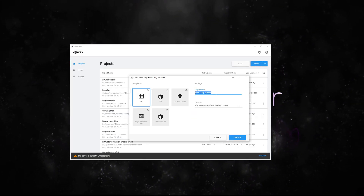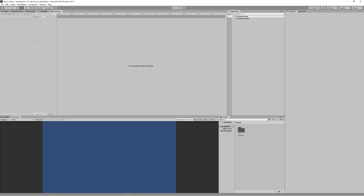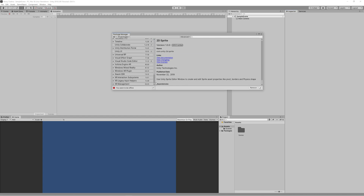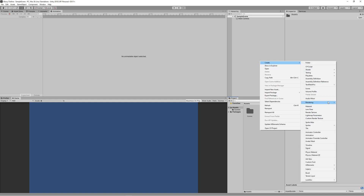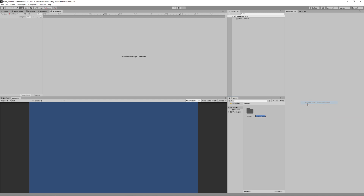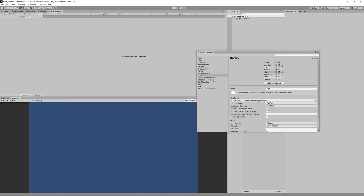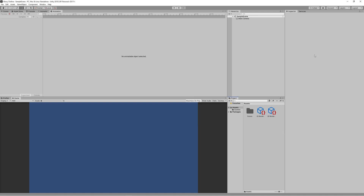Create a new Unity 2D project, go to Window > Package Manager and install the Universal RP. Right-click in the project panel, go to Create > Rendering > Universal Pipeline > Pipeline Asset Forward Renderer, and name it. Assign that to be the default renderer in both Graphics and Quality settings.